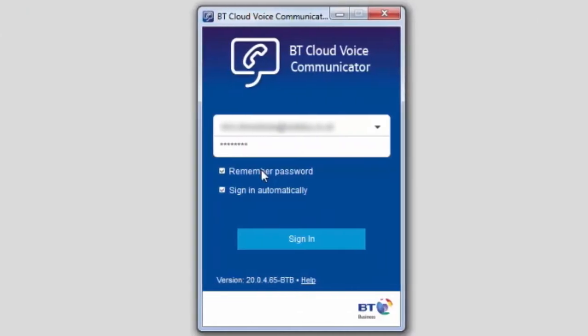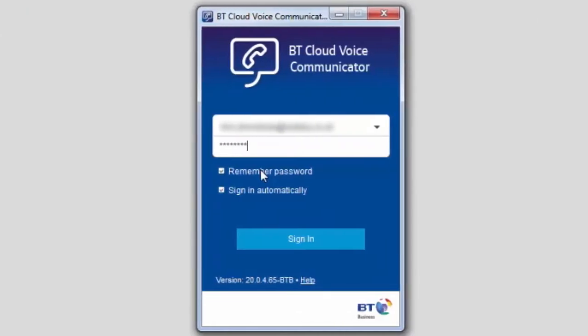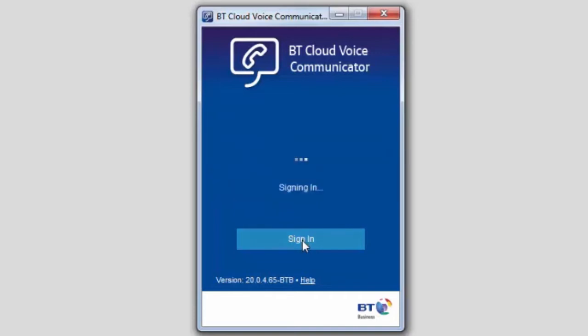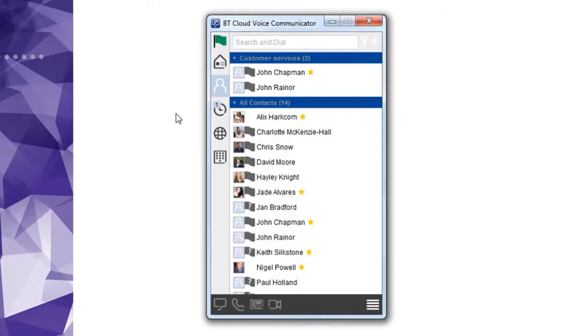You can choose whether you want your password remembered when you open the app and whether you want the app to start automatically when you log on to your computer. Once you've done this just click sign in to open the app.